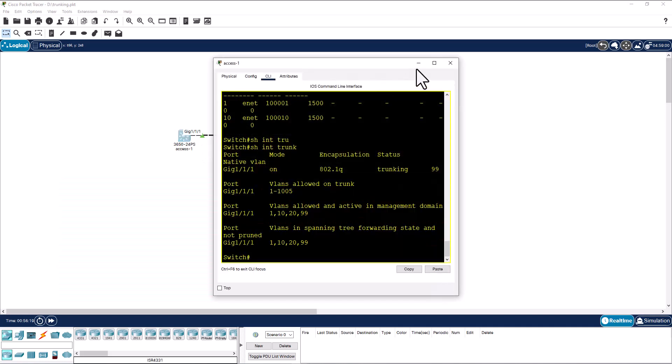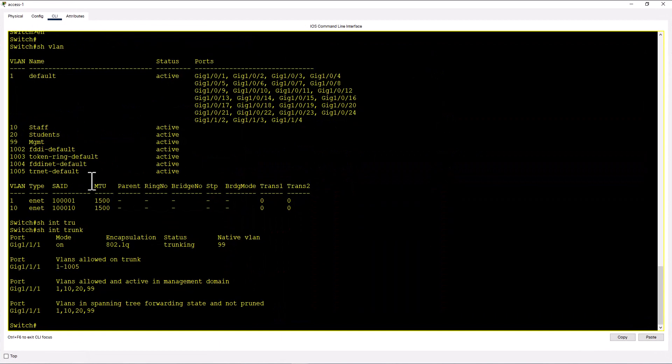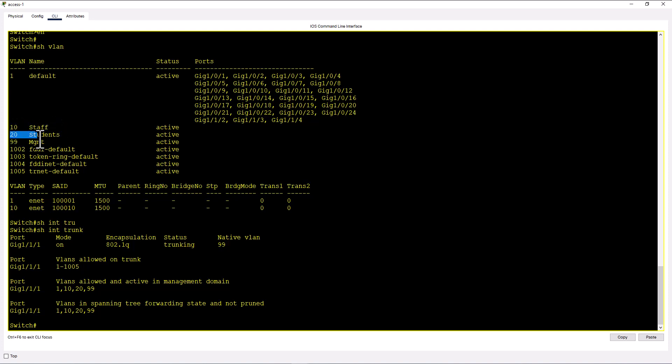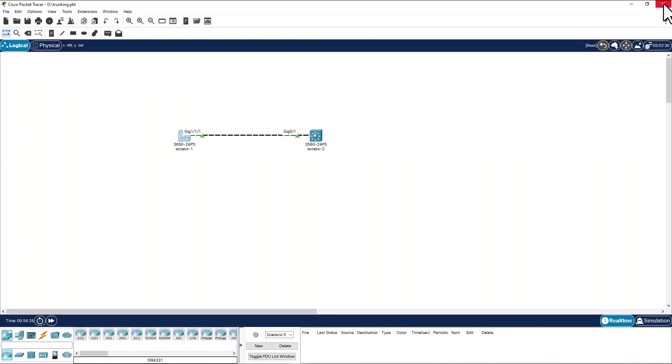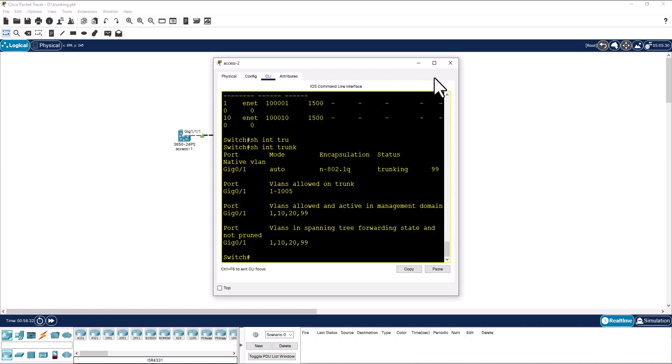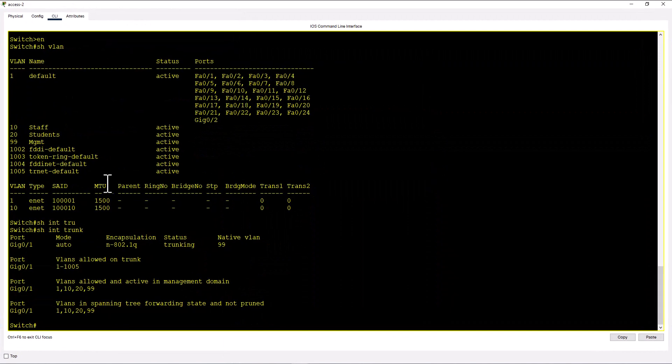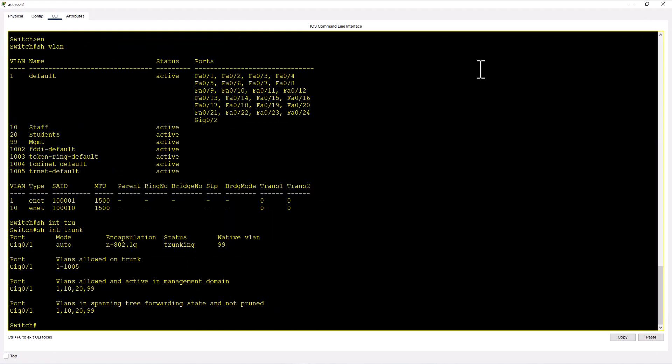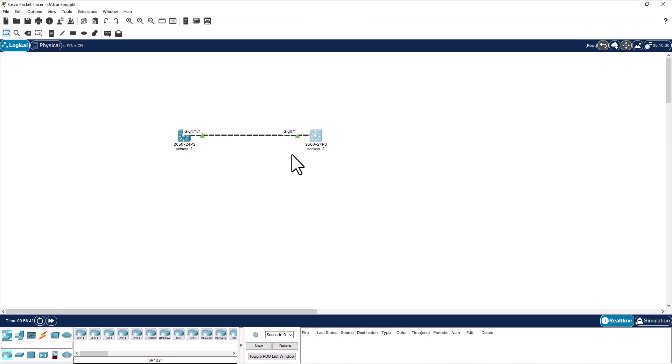If you go to this switch, I have two VLANs. One is for staff, one is for students. Say for example, I have a bunch of machines here. Some are for staff, some are for students. Same in this side also. I have VLAN 10 and VLAN 20, and I also have a bunch of machines for staff and students.